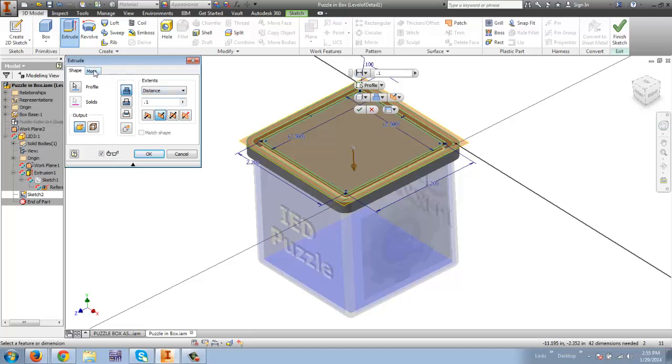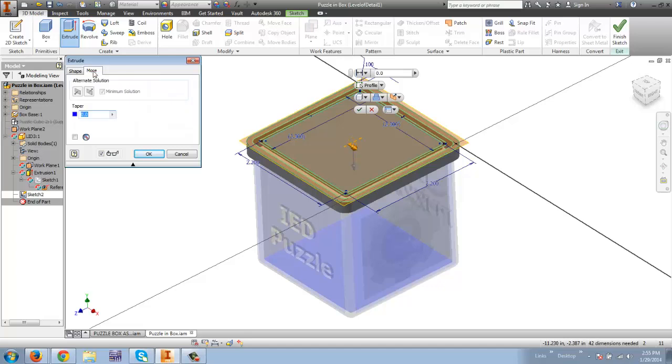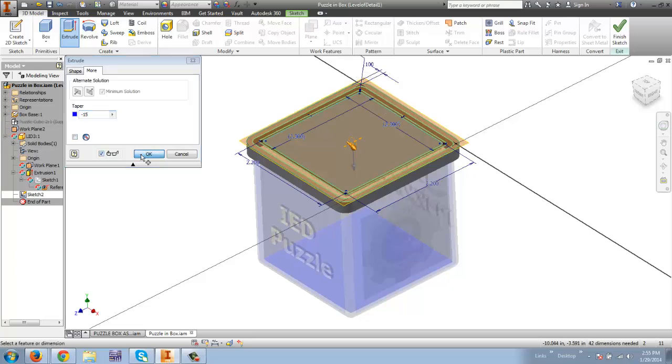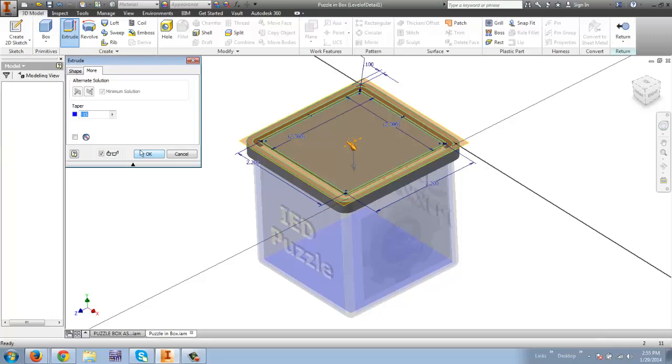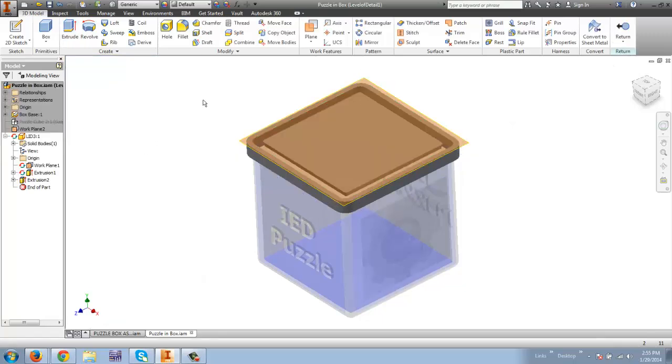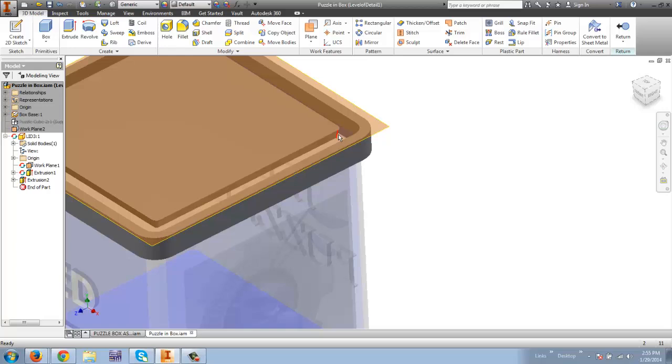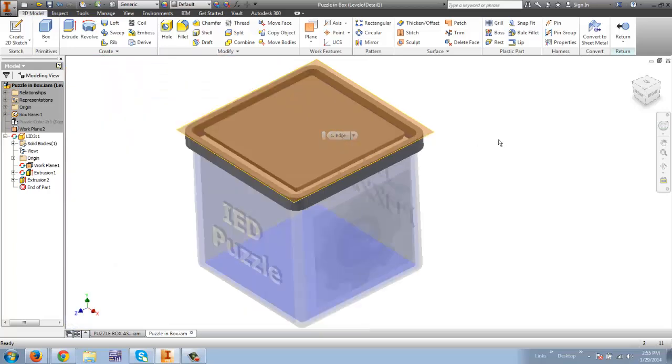What is new is I'm going to show you how to do a taper angle. So I'm going to taper this and I want it to taper in. So I'm going to say negative and I'm just going to choose a negative 15 degree angle. And I'm going to say OK. And if I zoom in you can see that this is at a slant now. It's not straight up and down like the other stuff.